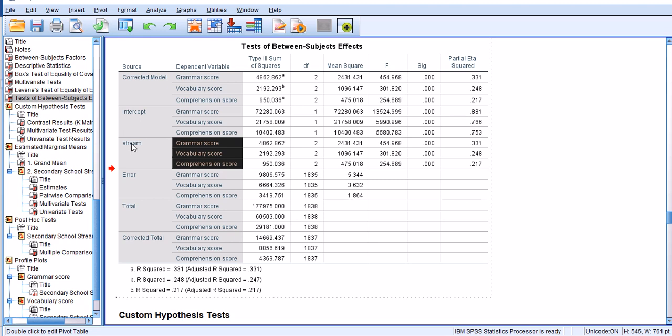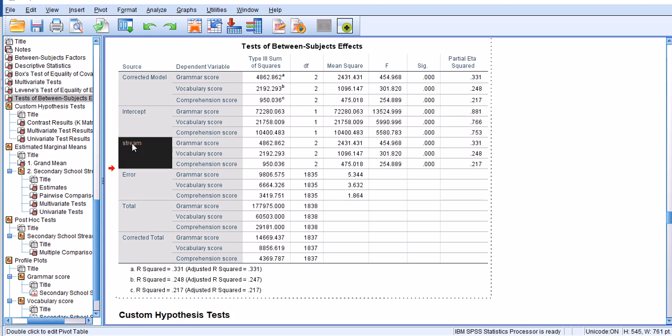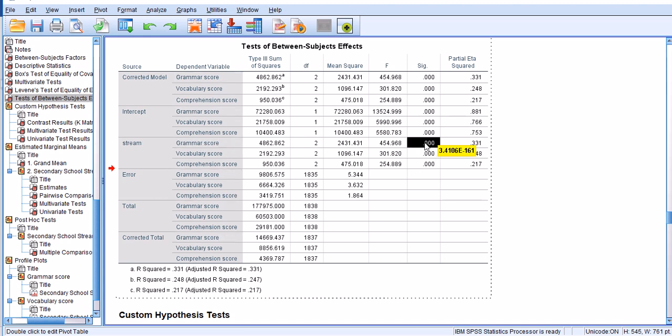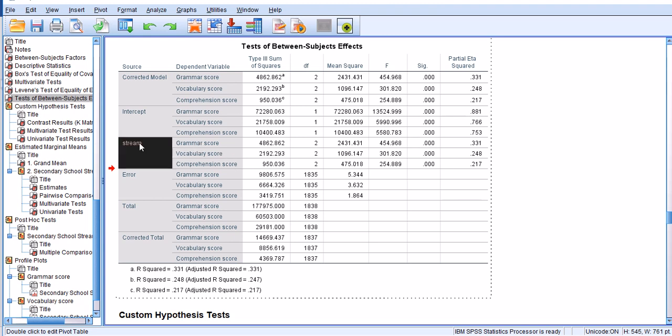In this case we see that stream has a significant effect on grammar score because the p-value is much smaller than 0.0001 and it's really close to zero itself, with a partial eta square which is the effect size of 0.331. This means that the differences in stream explain 33.1 percent of the variance in grammar score, which is pretty large actually.